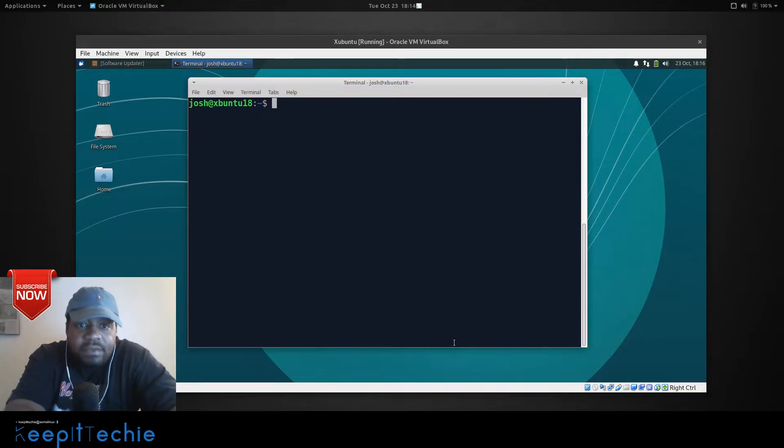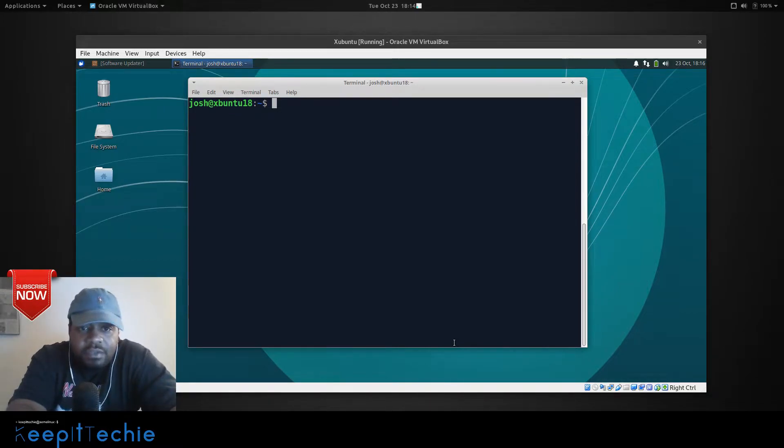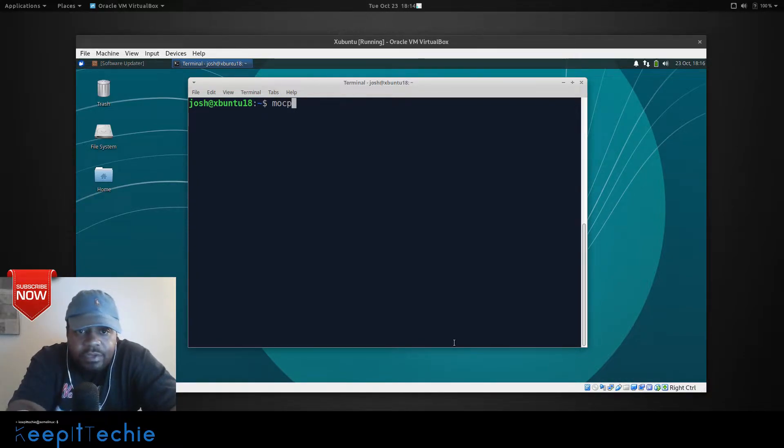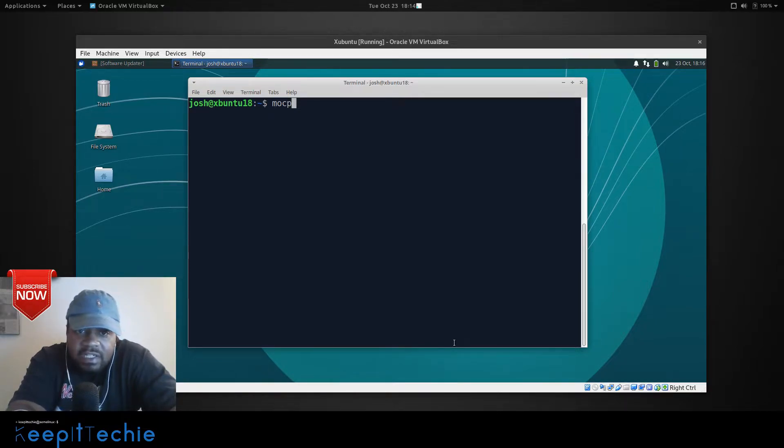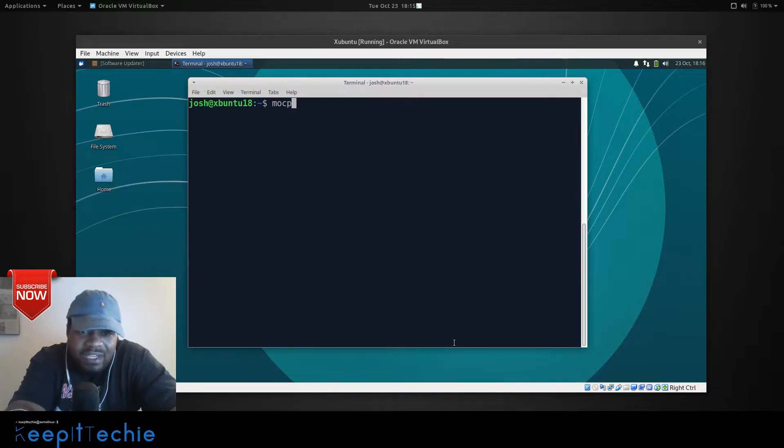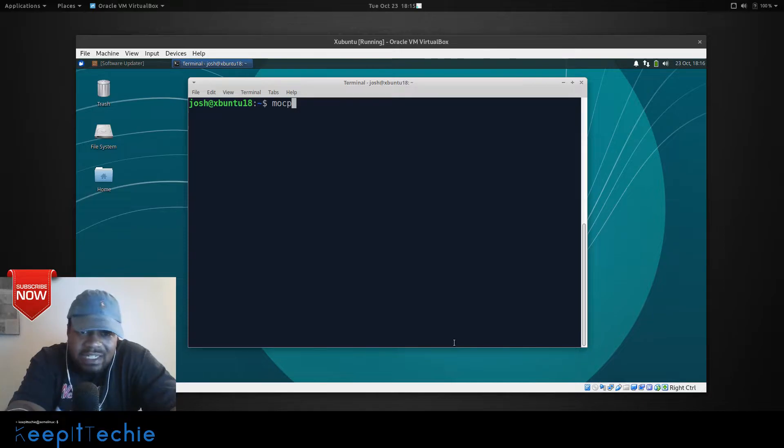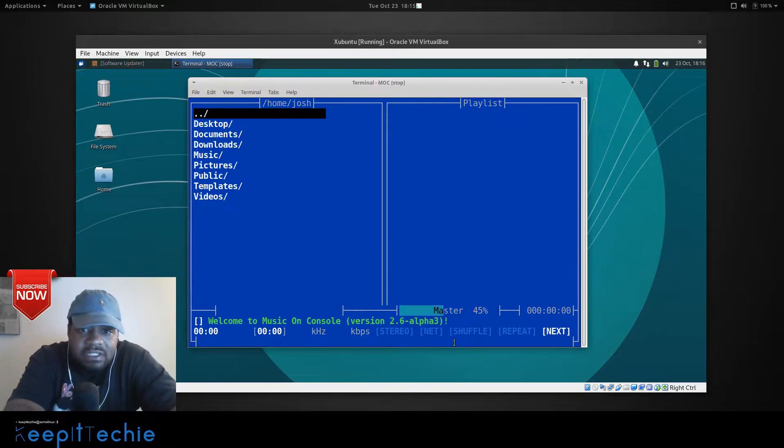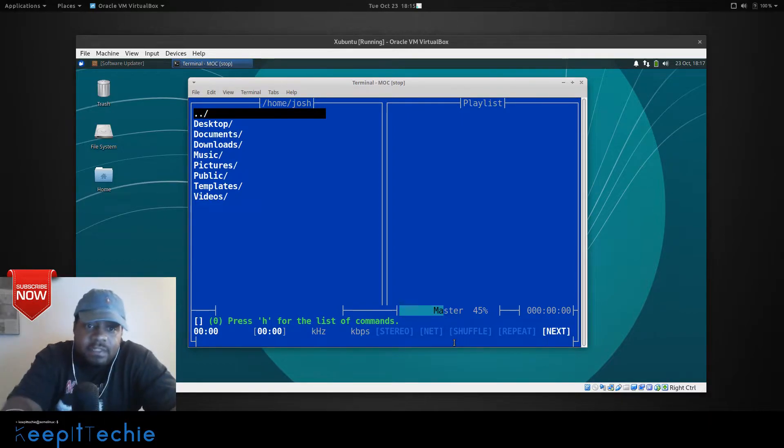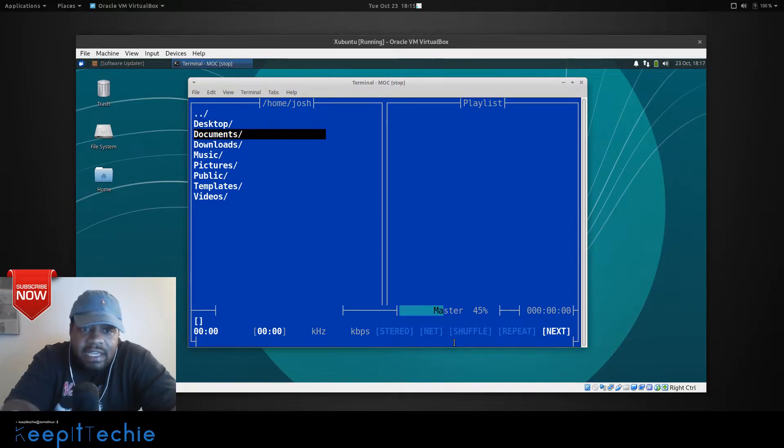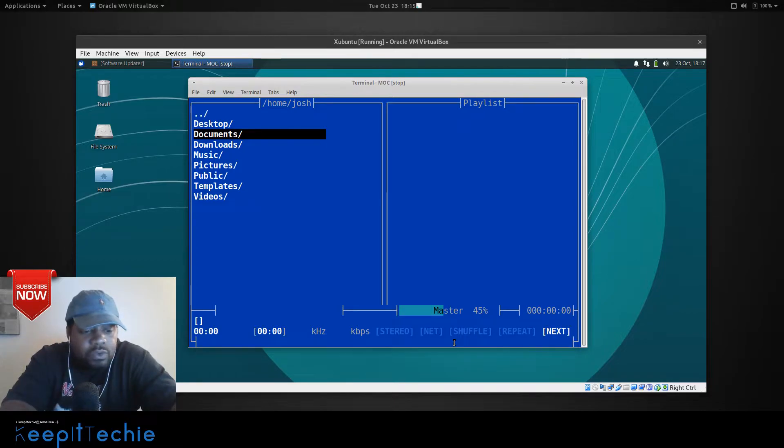Okay, so now that we have it installed, the first thing you want to do is run the application itself. So, you do MOCP and what we're doing by running it before you configure it is basically creating a directory for the configuration file. You can create the directory yourself if you want to or you can let it do it for you. So, the easiest way is just run the application and then you'll see the configuration directory showing up. So, this is the way MOC actually looks when it's open. It allows you to navigate through your directories and play the music. So, I'm going to quit for now. That way I can show you the configuration file.